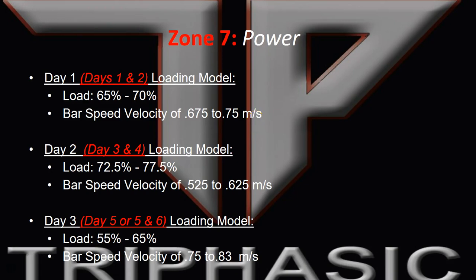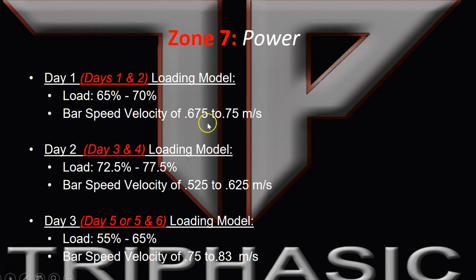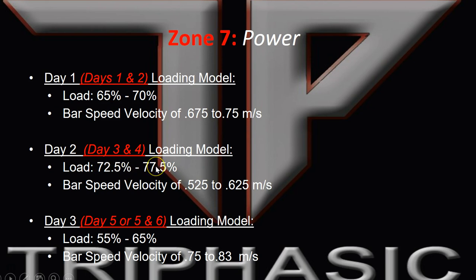Zone 7 of the triphasic loading zones is the power focus. What you have is the typical undulated, shifted undulated model of loading within the power focus. You have a 65% to 70% load on day one with a bar speed velocity of 0.765 to 0.75. Then the day two loading model jumps up to a higher load but stays within the power ranges of 72% to 77% with these bar speed velocities.